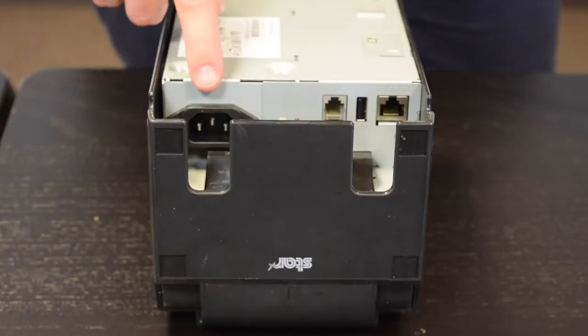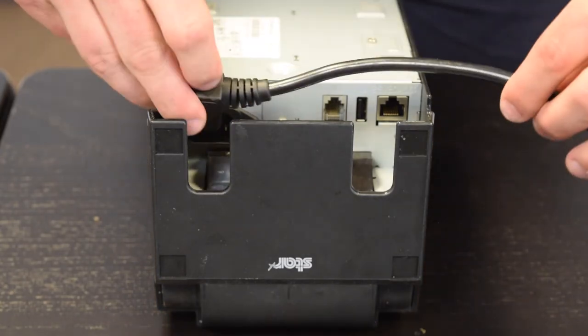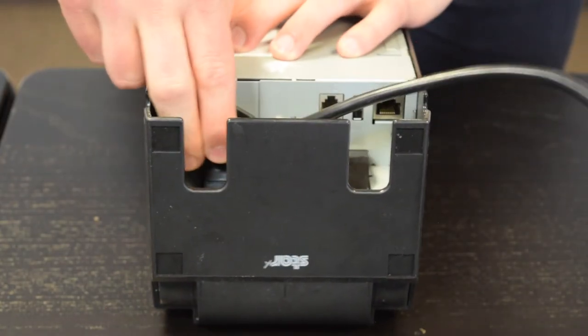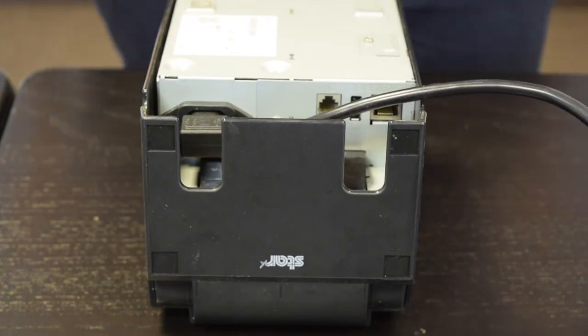To connect the printer to power, firstly make sure the bottom panel has been removed and plug the power cable into the connection shown on screen.